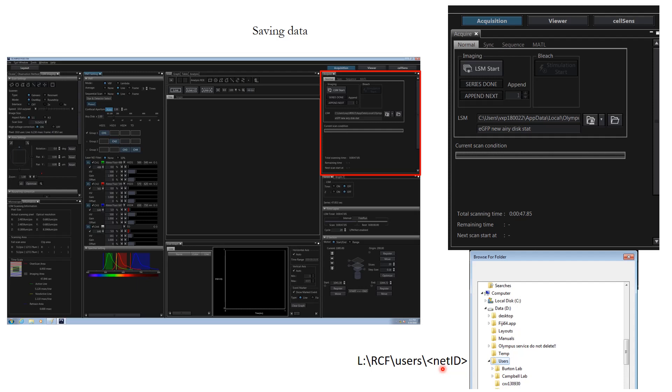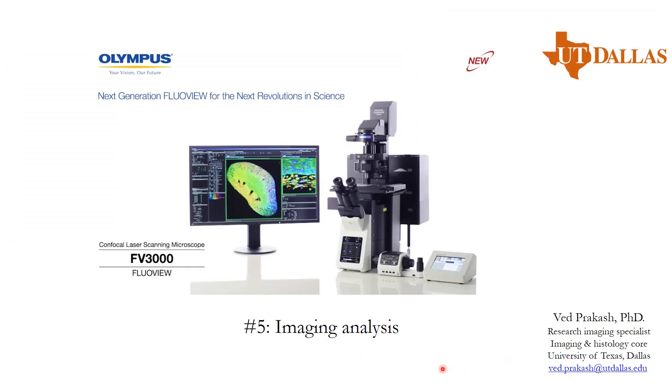With that we come to the end of module number four. We'll see you in module number five where we'll be doing some basic image analysis.